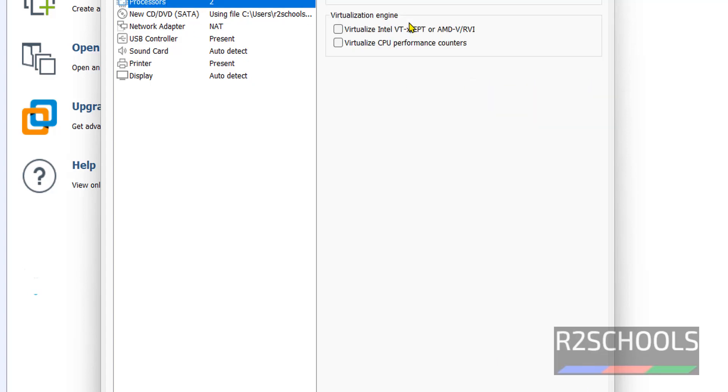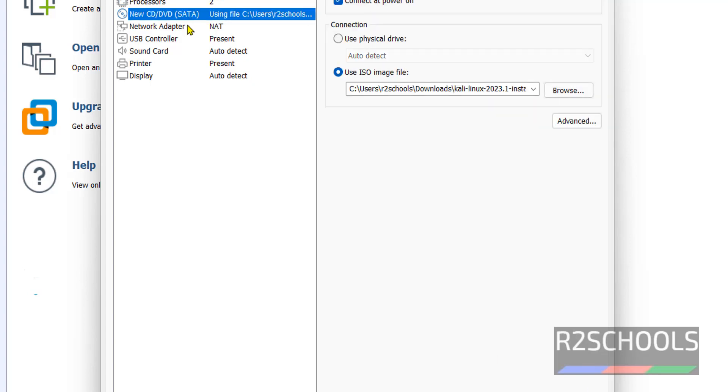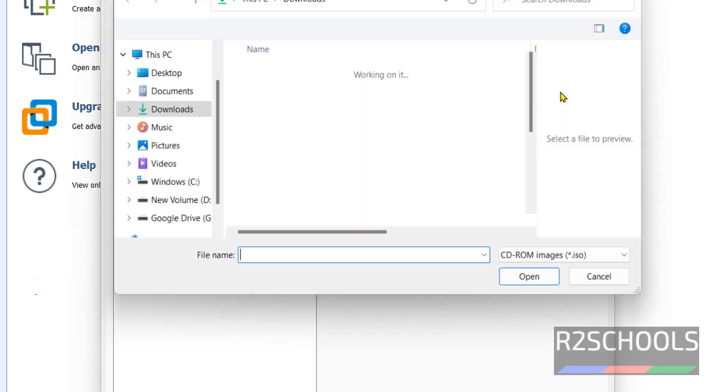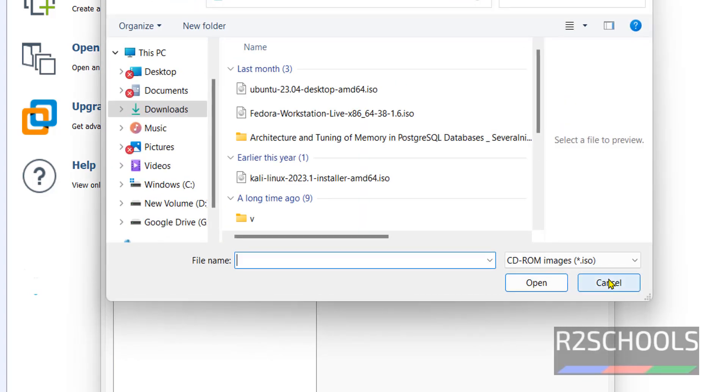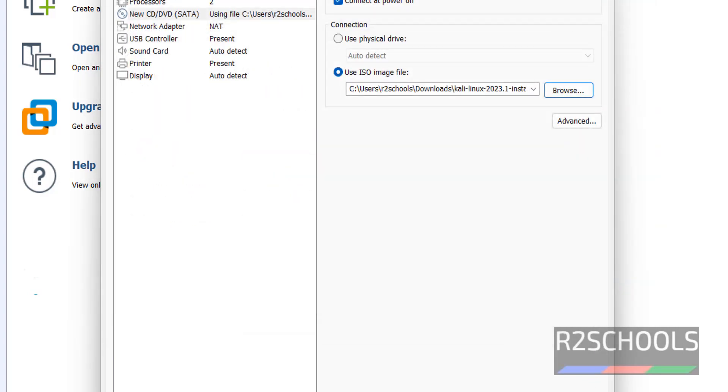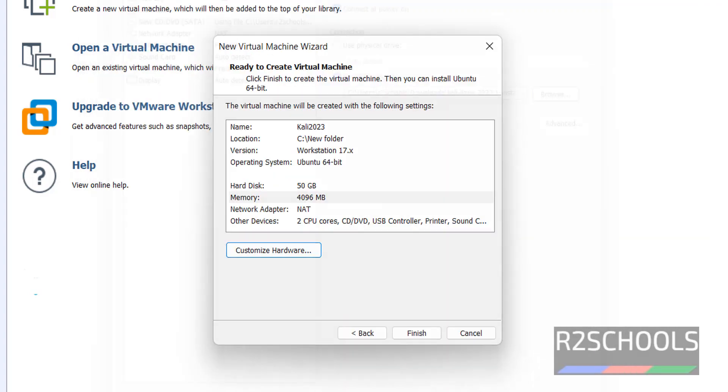Like you can change the processors, or if you want to change the ISO, just click on this new CD or DVD, then browse. Like this we can change. Click on Close. Then click on Finish.